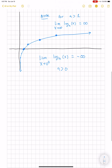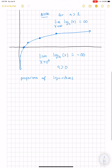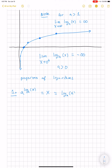Now there are a couple of properties of logarithms I'd like to remind you of. Here's one of them: a to the log base a of x is equal to x. And also, log base a of a to the x is equal to x.